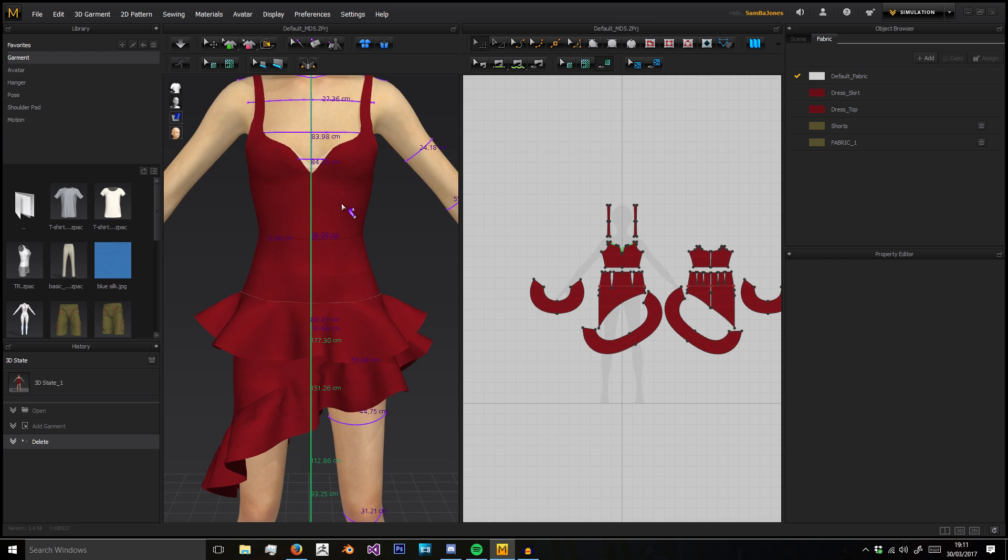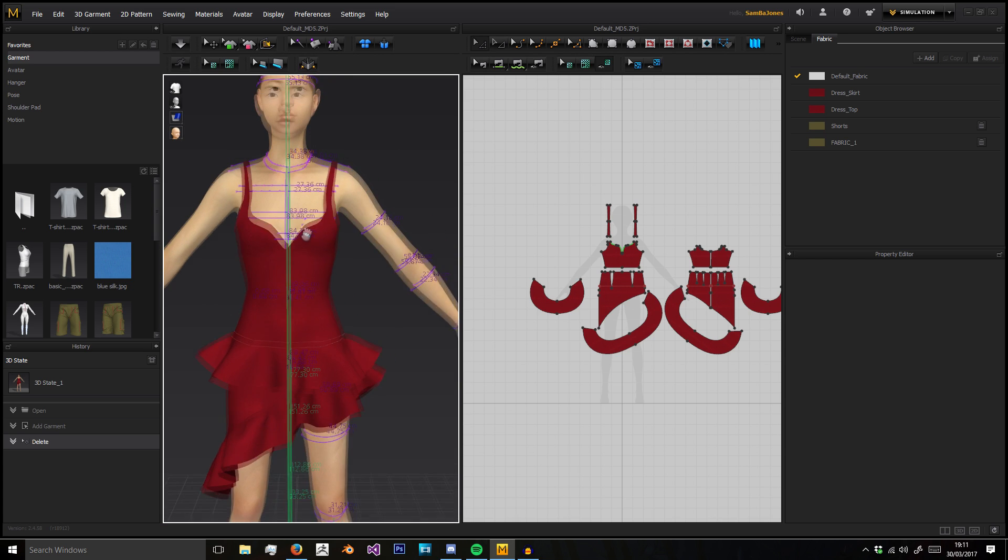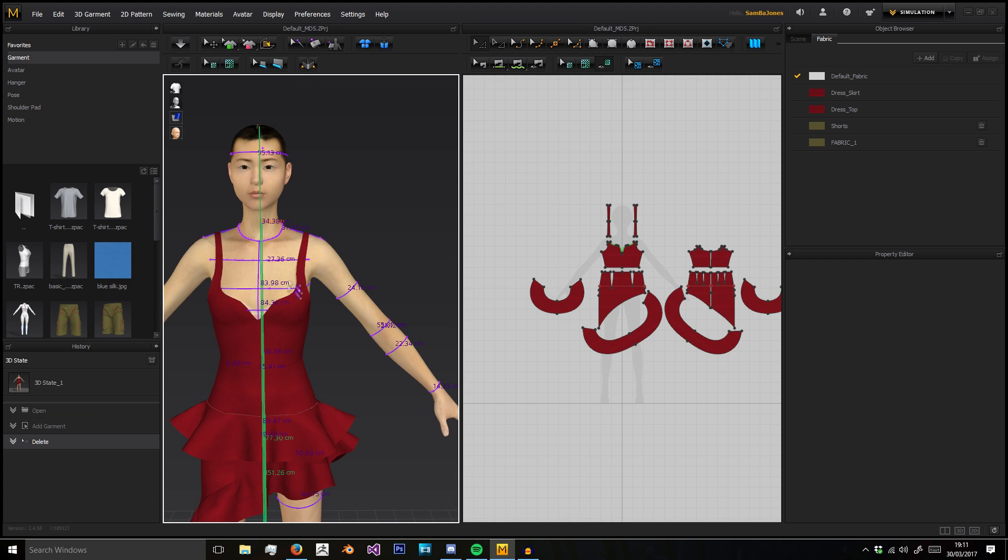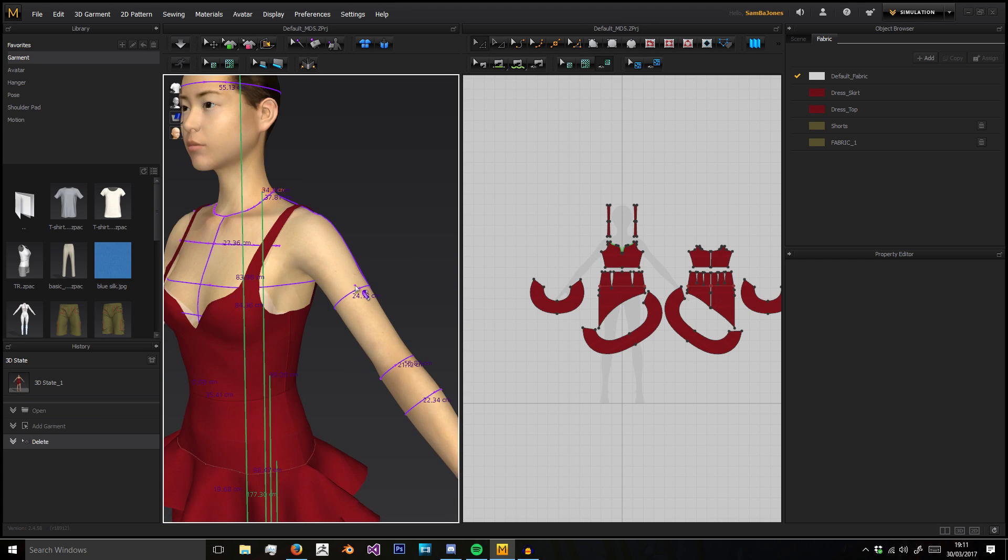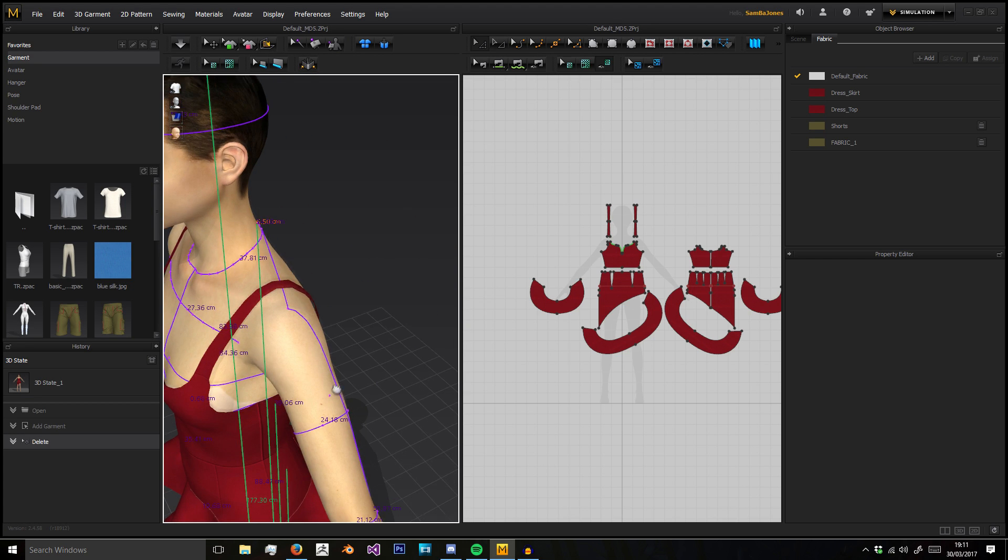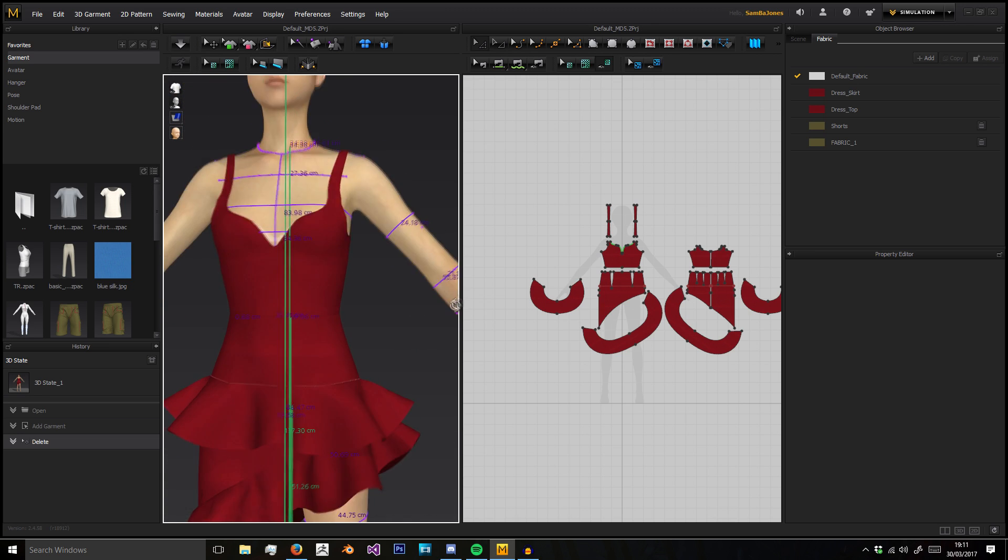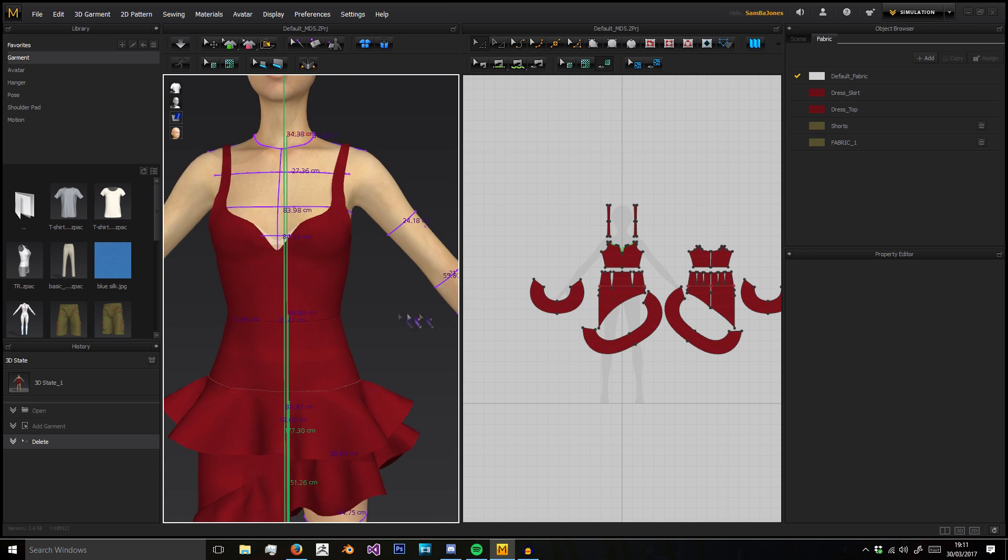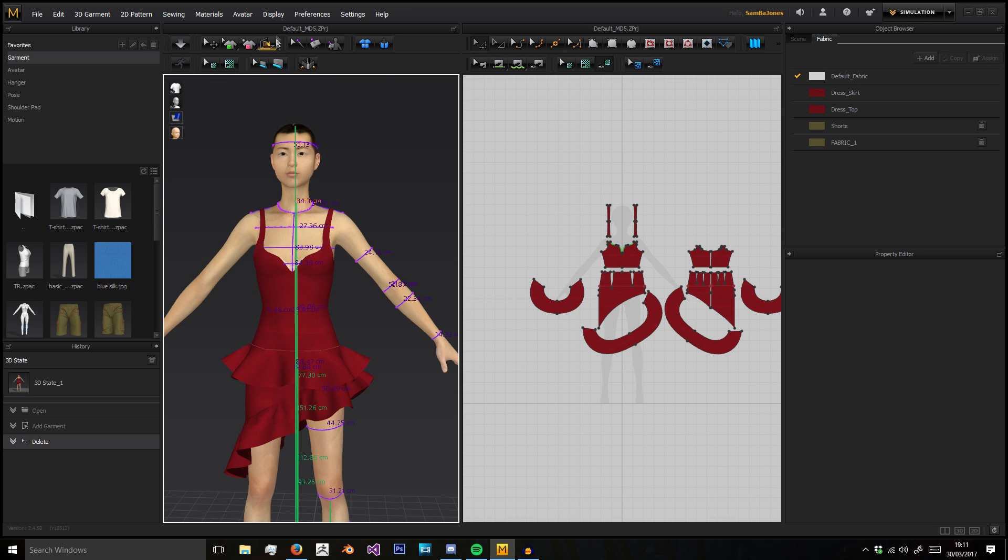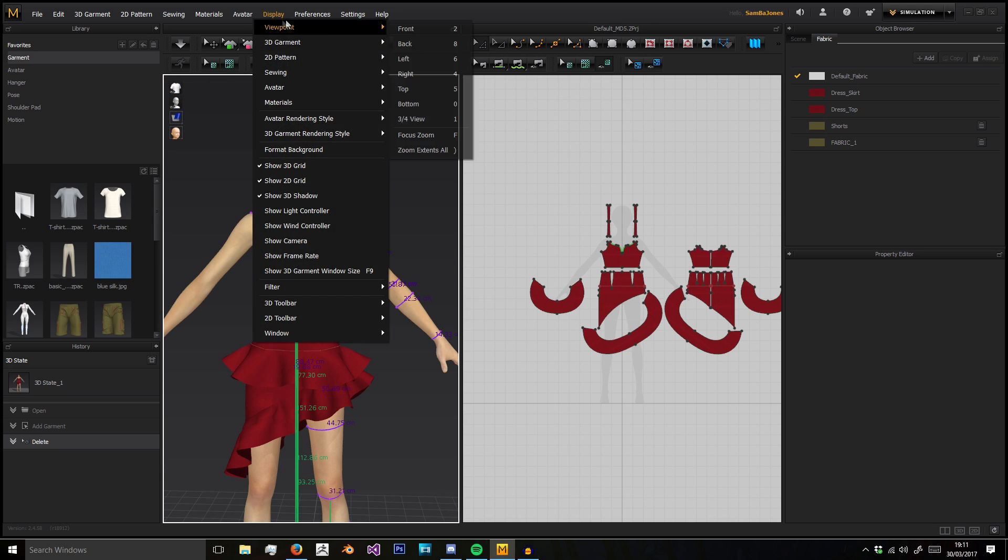We can get measurements and take basic measurements with a tape measure of your avatar. We'll know that their upper arm is 24.18 centimeters in radius, for example.